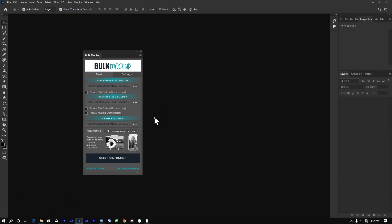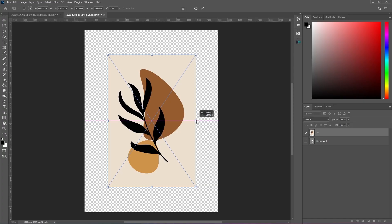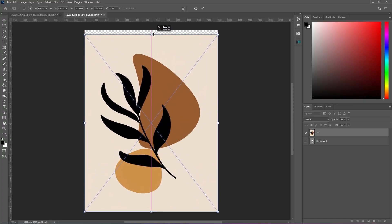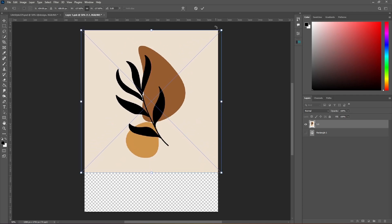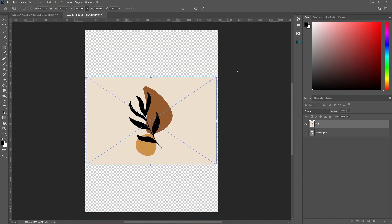Now, let's talk about some of the other amazing features the Bulk Mockup plugin offers. First, you can choose from seven different resizing methods, ensuring that your mock-ups are always picture-perfect, even if your input artwork images vary in size.